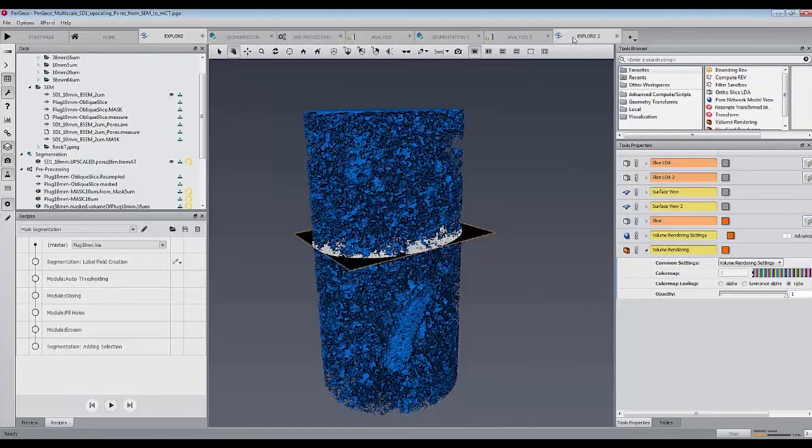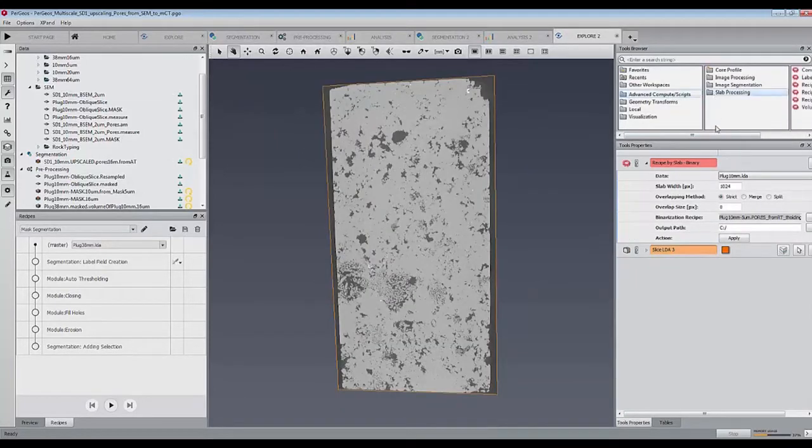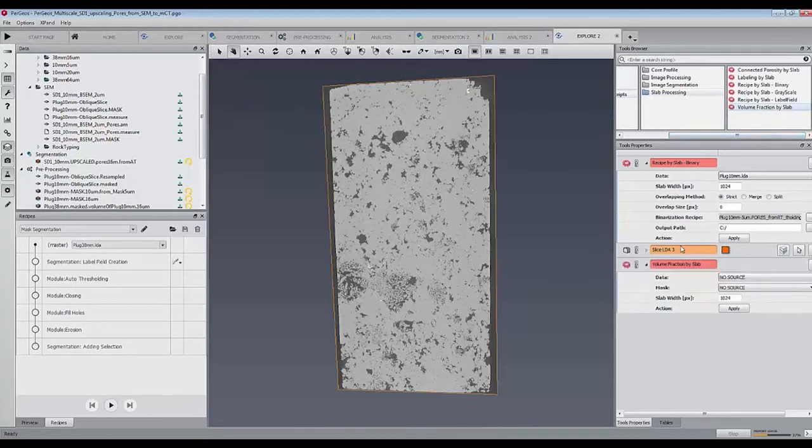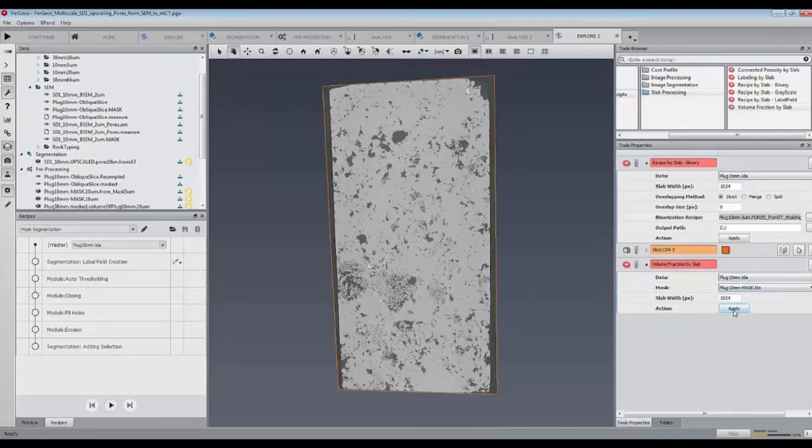A volume fraction by slab module, indicating the mask as second input, will give us a value of around 15%, which is close to the value of 14.7% obtained in the laboratory.